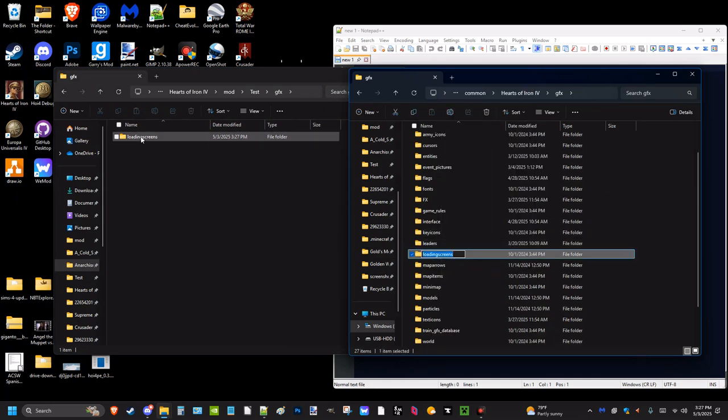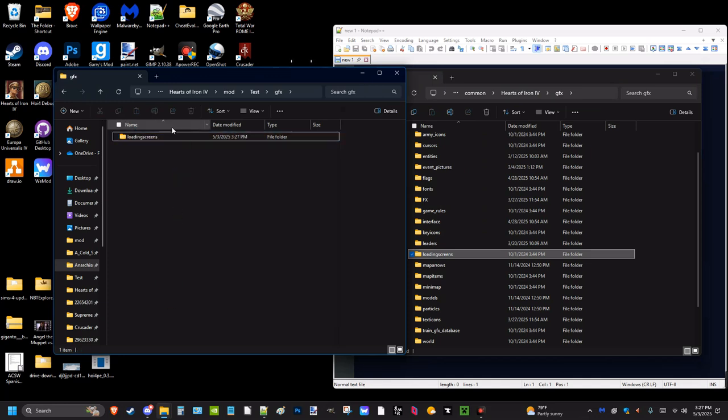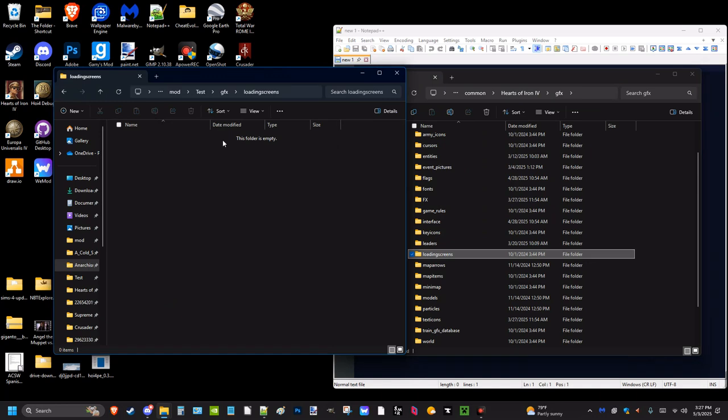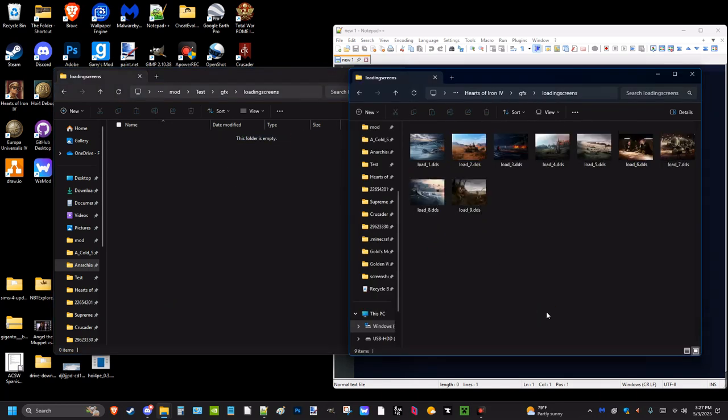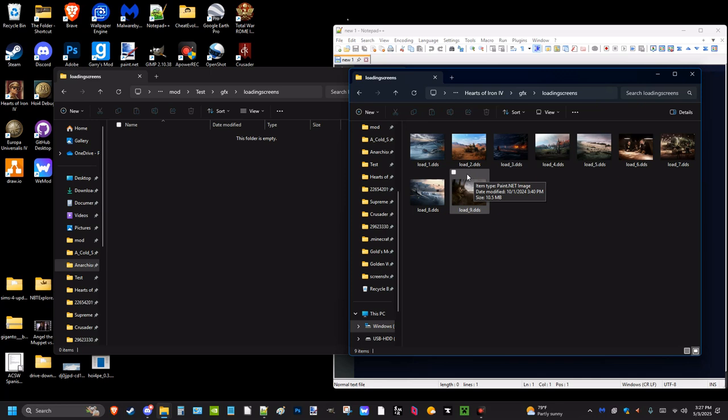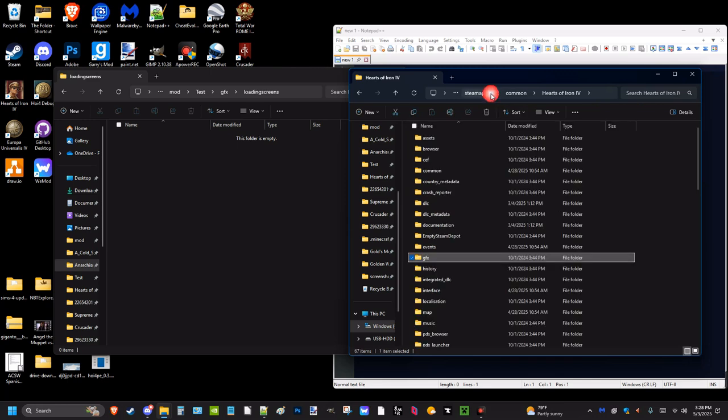Now you go under GFX and then you go to where it says Loading Screens. If you're worried about any typos, you can always just copy and paste the name. This is where the loading screens are going to be. These are the generic loading screens that you get. But if you really want proof, there's something you have to do. If you don't have the DLC, this may not work for you.